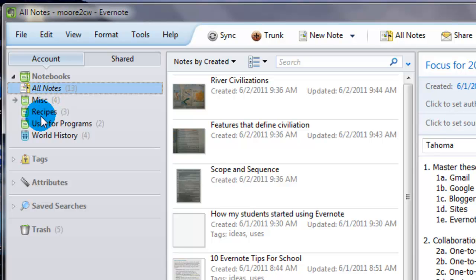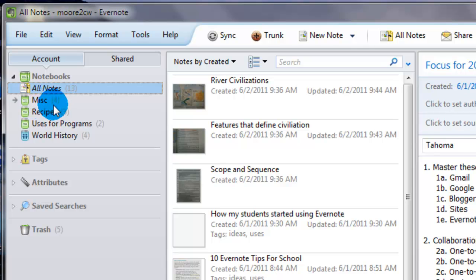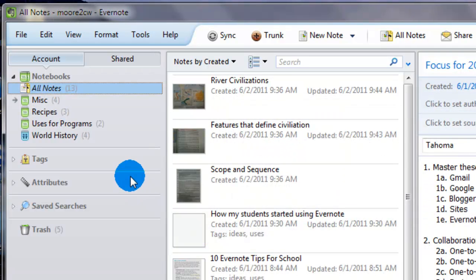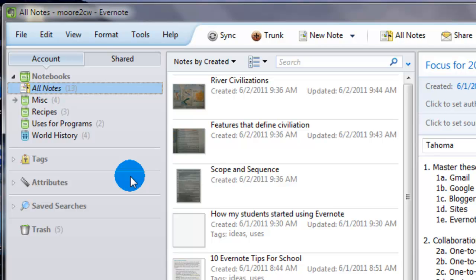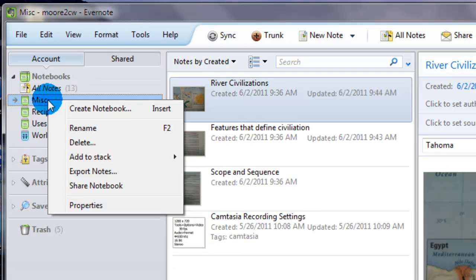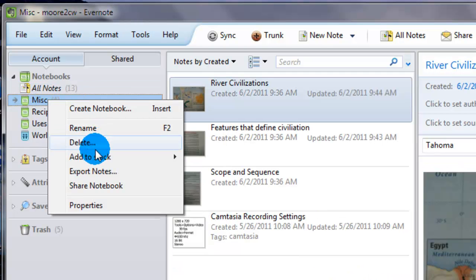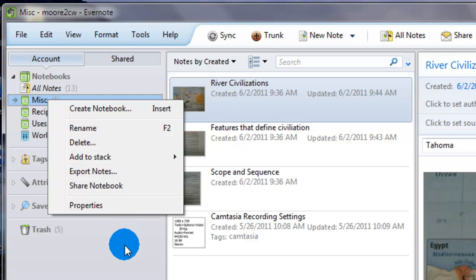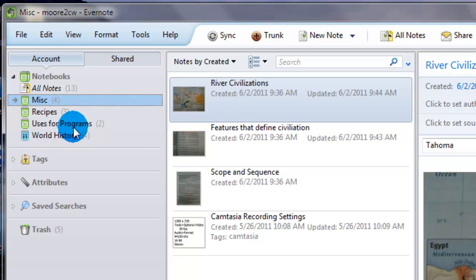Each note you create, you can sort into any folder, any notebook, I should say, you'd like. And that's really how you keep Evernote organized, is through the use of notebooks. Really easy to create, you right-click, create a notebook, you can rename them, you can delete, do whatever with them. So this is the basic organizational tool.